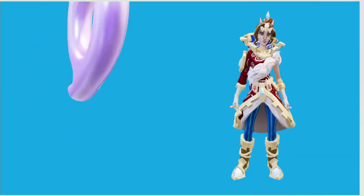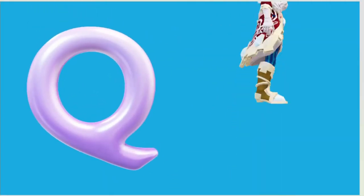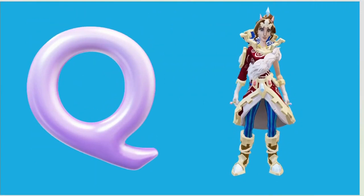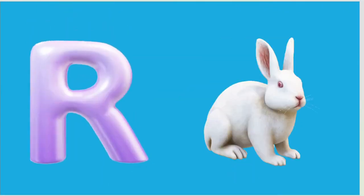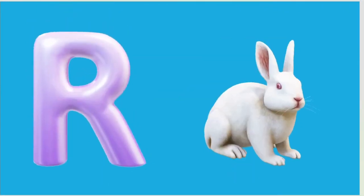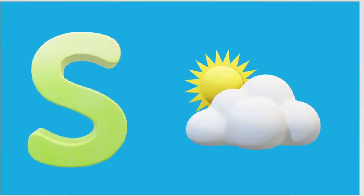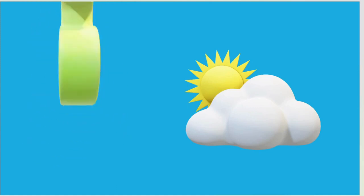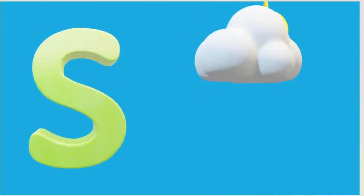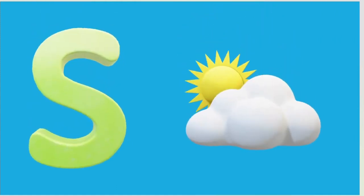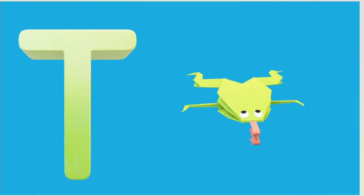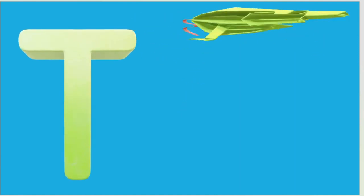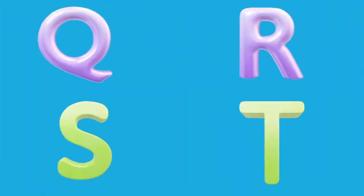Q is for Queen, Q-Q-Queen. R is for Rabbit, R-R-Rabbit. S is for Sun, S-S-Sun. T is for Toad, T-T-Toad.